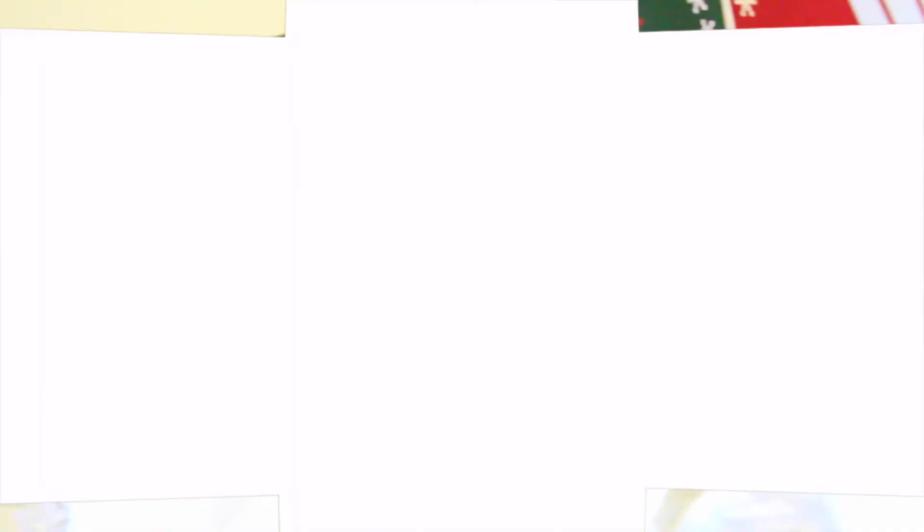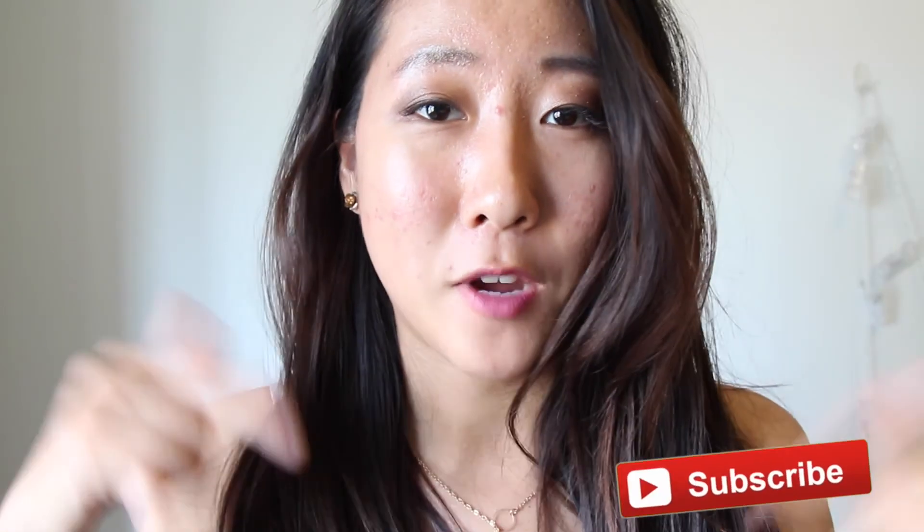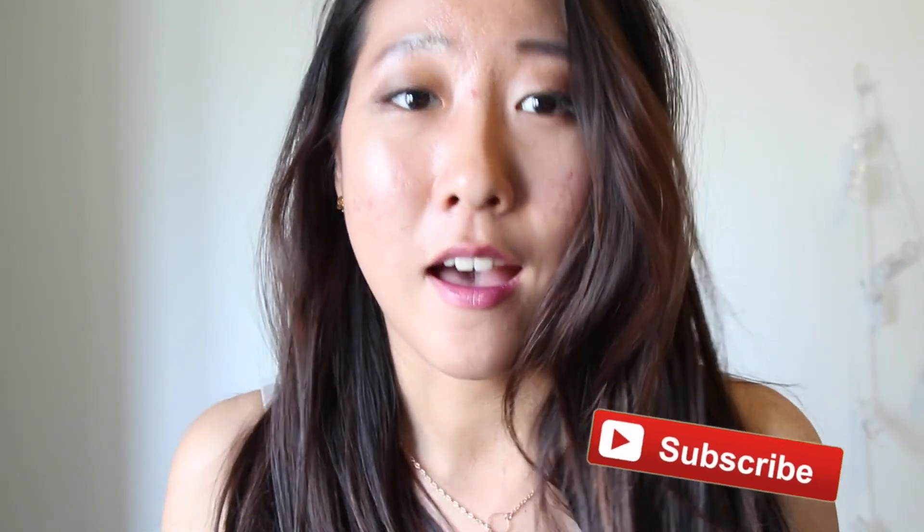Thank you guys for watching and I hope you enjoyed this video. If you guys did, please give this video a thumbs up and subscribe to my channel. I have a lot more videos coming up and you can comment down below and tell me which card is your favorite. I'll see you guys in my next video. Bye!